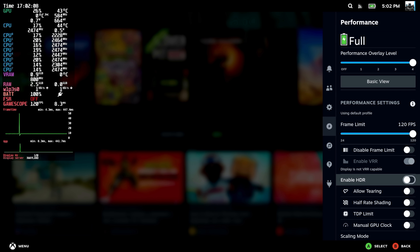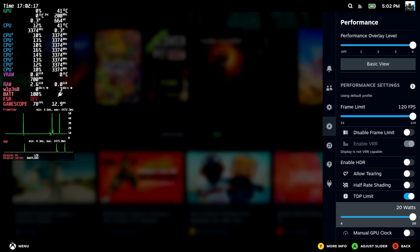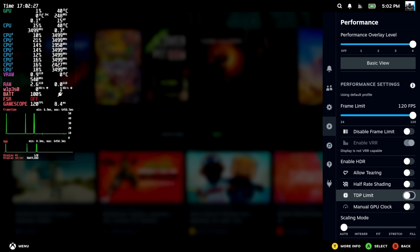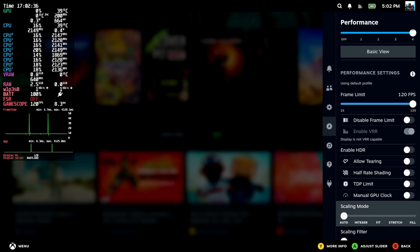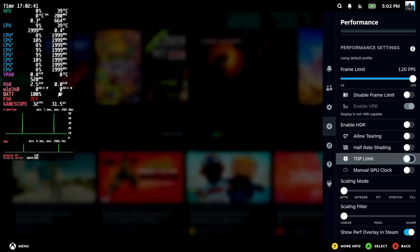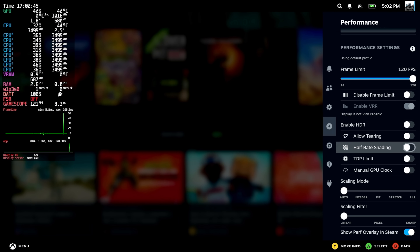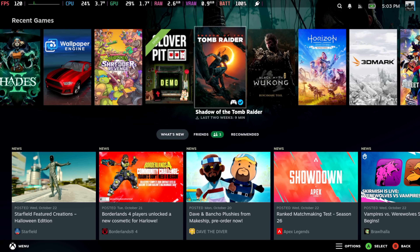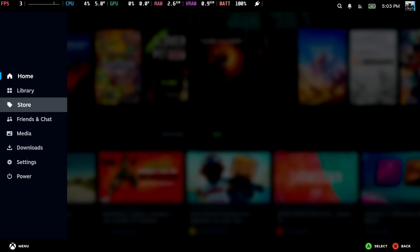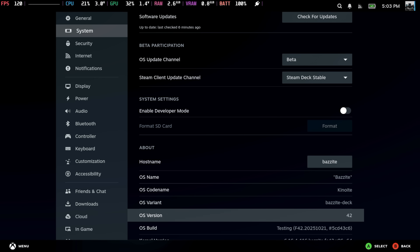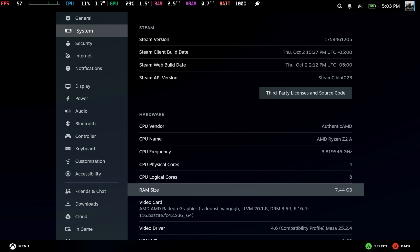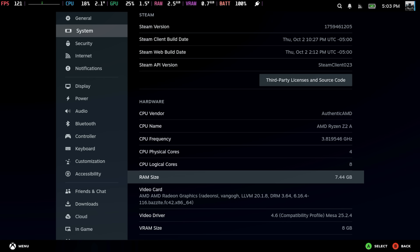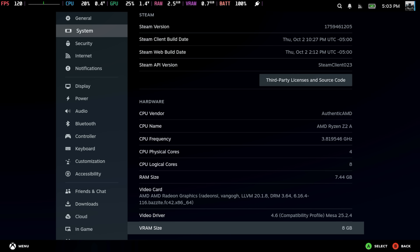HDR is supported outside of the built-in display. We can change the TDP limit directly from here up to 20 watts on the Ryzen Z2A, which is clocked at 3.8GHz instead of 3.5 on the Steam Deck, and the iGPU clocks up to 1,800MHz as opposed to the Steam Deck's 1,600MHz. Going into Settings > System, we're on Bazzite 42. We've got that AMD Ryzen Z2A up to 3.8GHz, four cores, eight threads. This has a total of 16 gigabytes of RAM — I've dedicated eight for the iGPU, so we've got eight for system and eight for the iGPU. It's based on RDNA 2, just like the Steam Deck, with eight compute units.